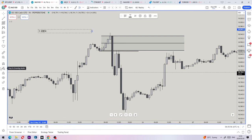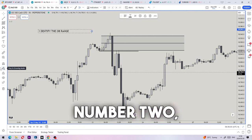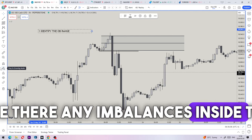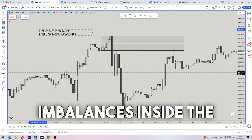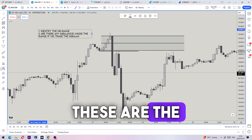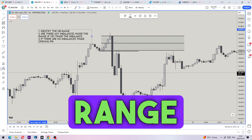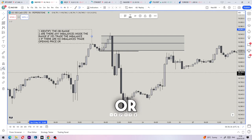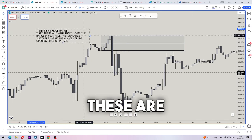Number two: are there any imbalances inside the range? If yes, shade the lead imbalance. These are the filters I've created. If there are volume imbalances, shade the open price of that range or the mean threshold — also known as the 50 percent level.